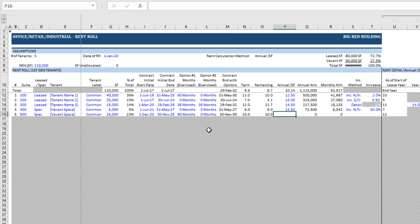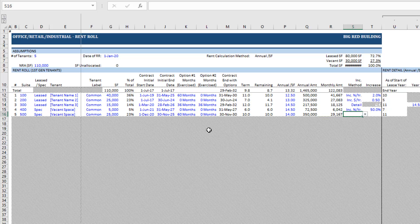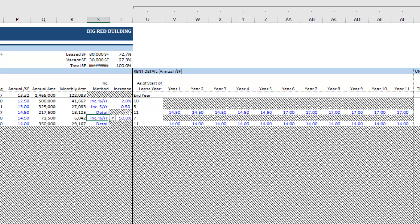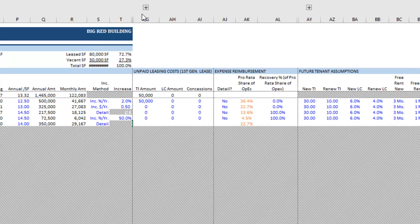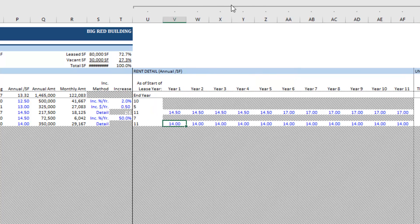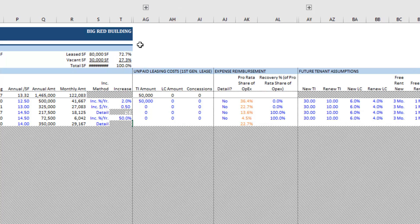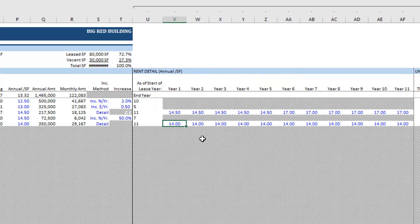Next it asks for the annual rent per square foot — we'll put $14. This tells us the annual amount and the monthly amount. Then we have the rent increase method: you can select either an increase as a percentage per year, a dollar amount per year, or you can detail out the rent increases. If you select detail, a rent detail section appears to the right. If this section is hidden, you'll see a plus sign at the top that you can click to unhide it, or click along that line to hide it again.